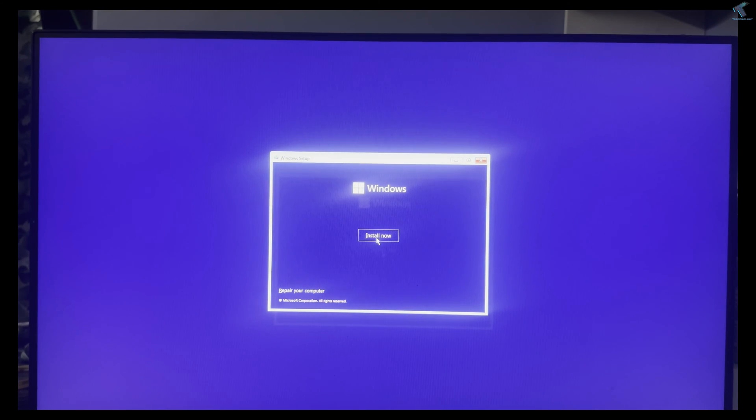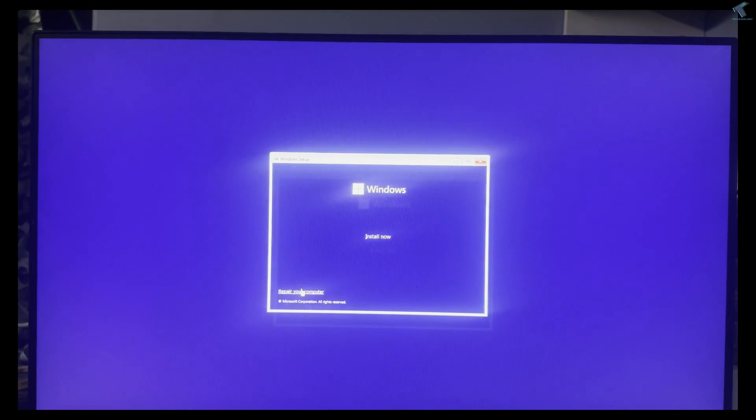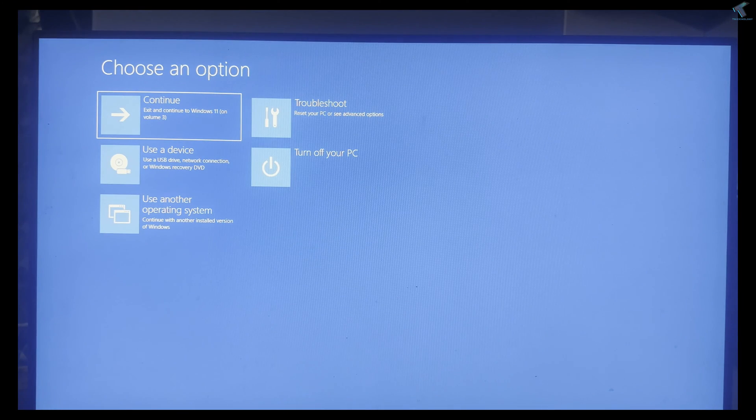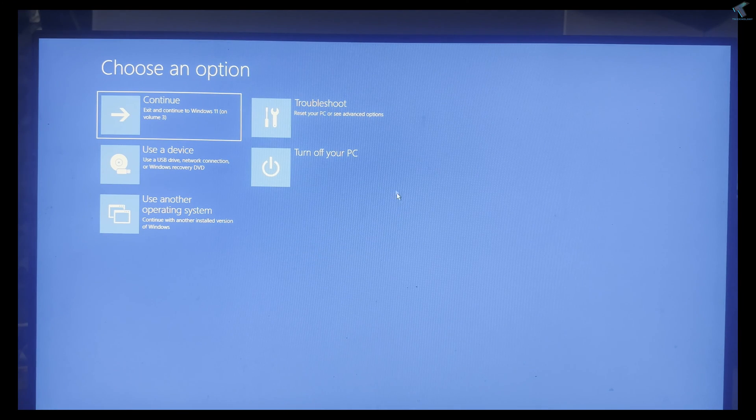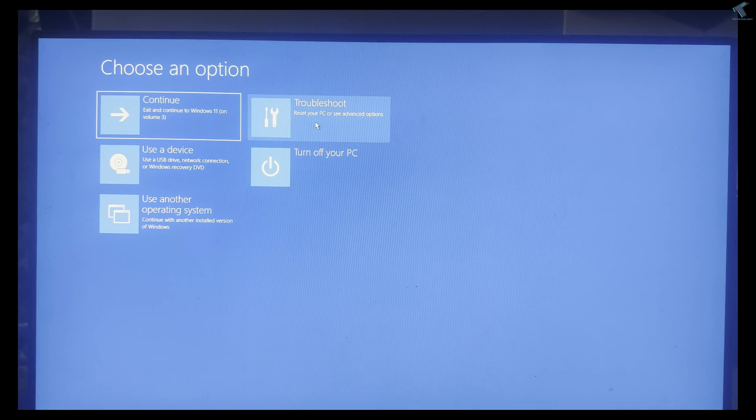Click on the Next button. Don't click on Install Now button - instead, click on Repair Your Computer.